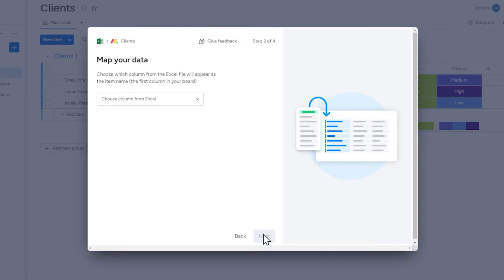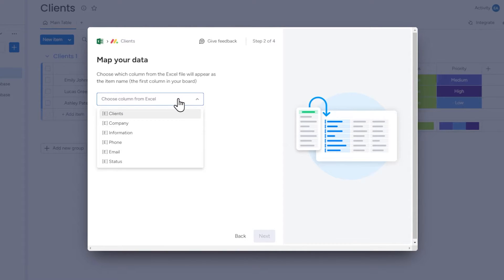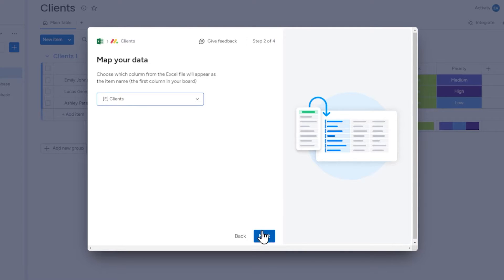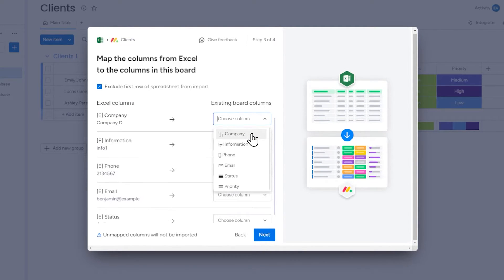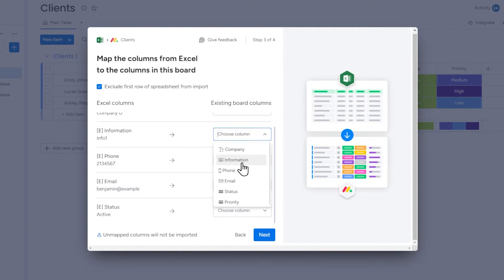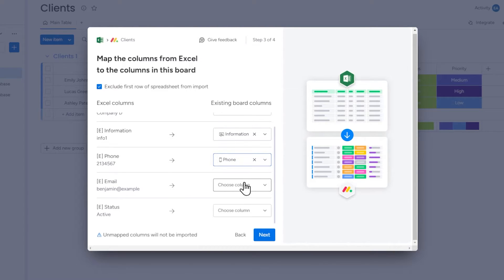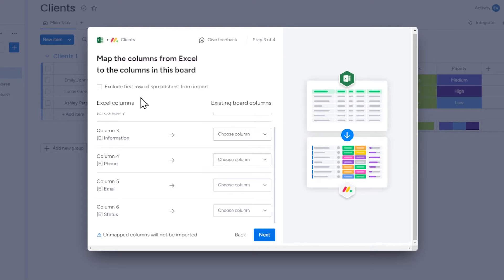Then, select which column's data should be used to set the names of items on our board. In this case it is a sample client list, so I choose the column with names and surnames. Now we have to map the columns from Excel to the columns in this board, which means choosing which column from our spreadsheet should correspond to which column in Monday. Note that unmapped columns will not be imported. There is also an option 'Exclude First Row of Spreadsheet from Import.' If selected, the first row with content in the spreadsheet will not be imported as data. Since the first row contains column names, I will select this option.